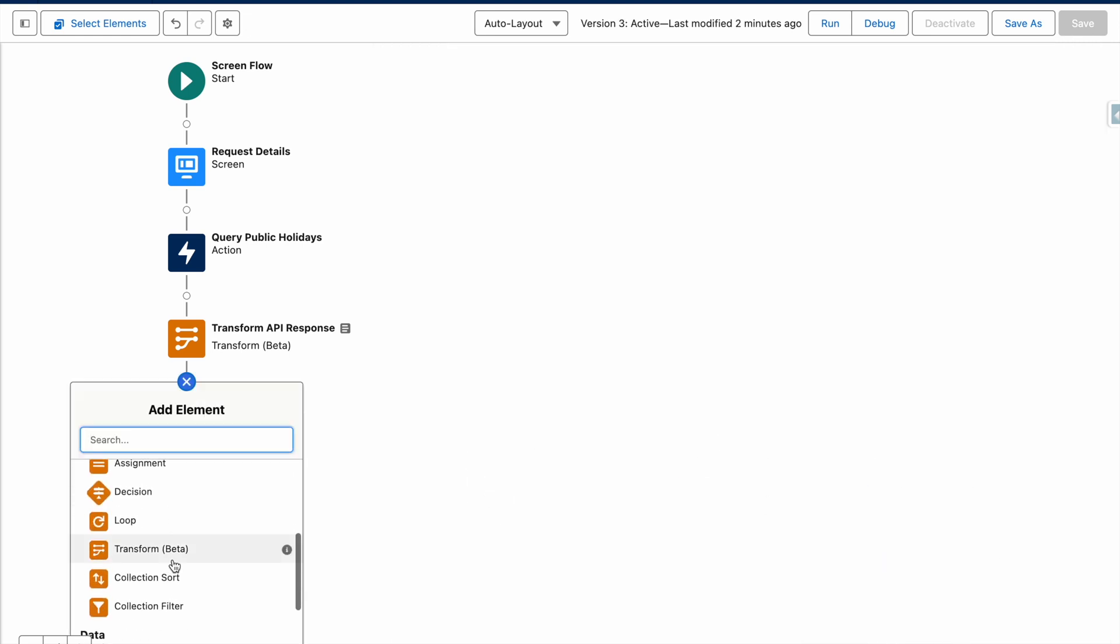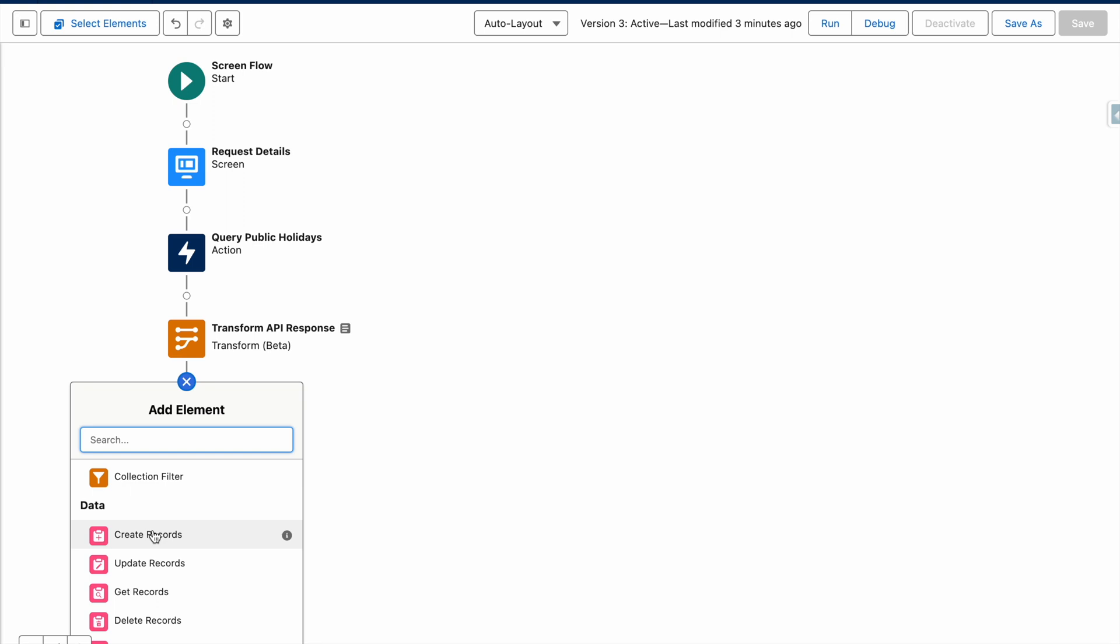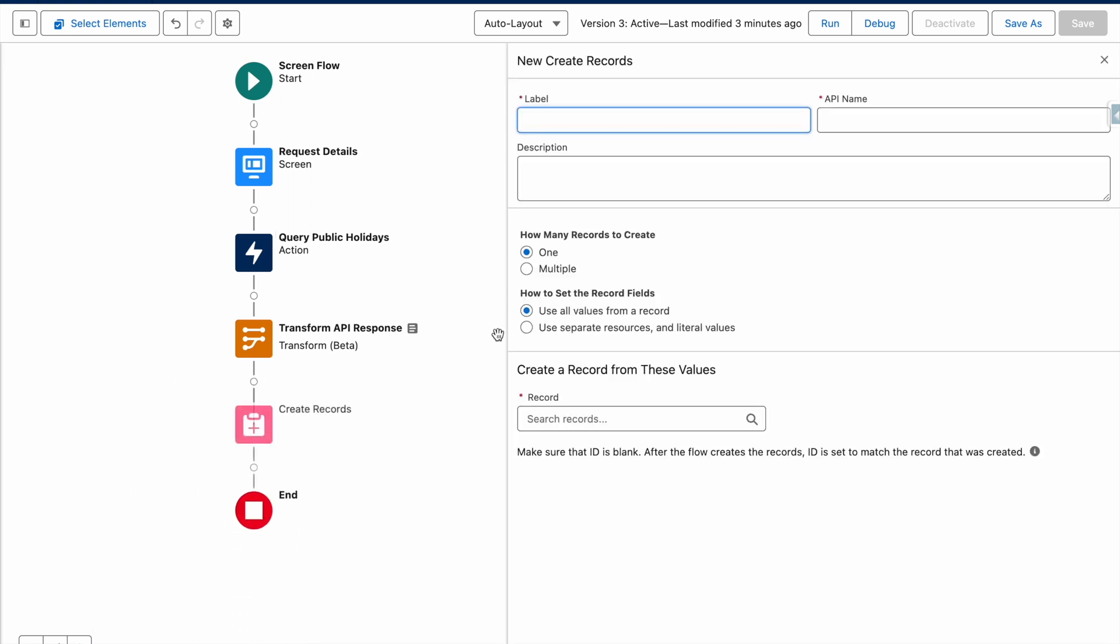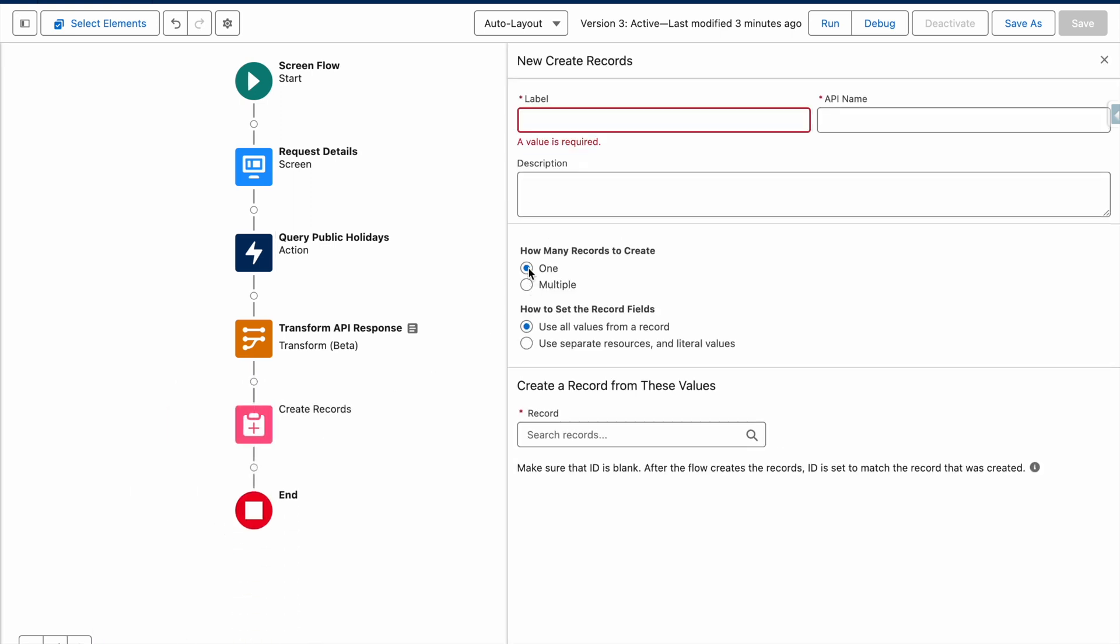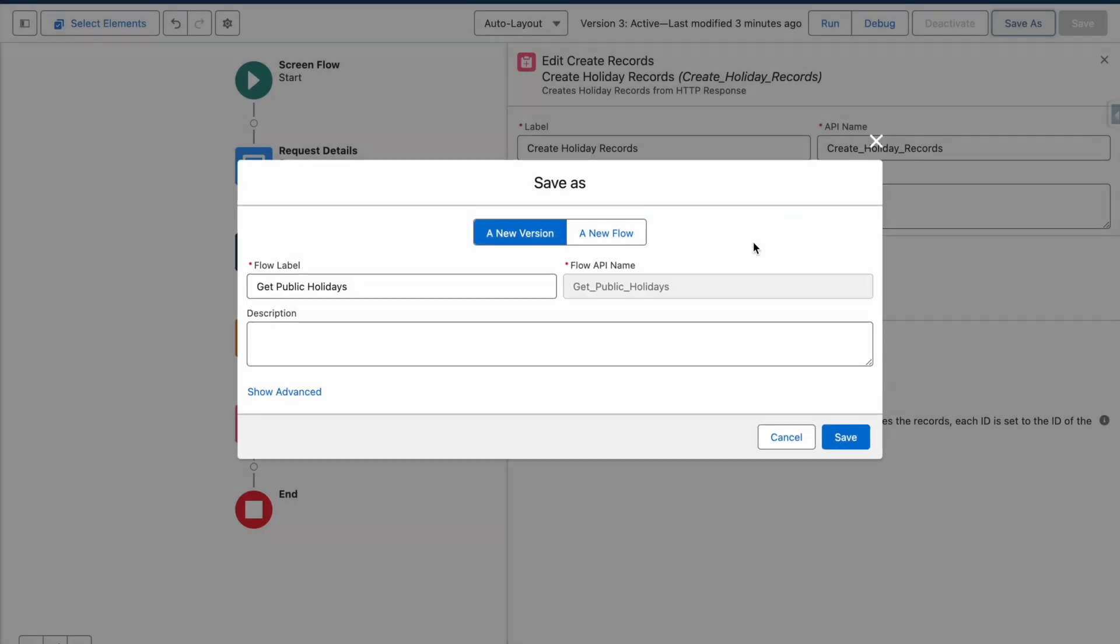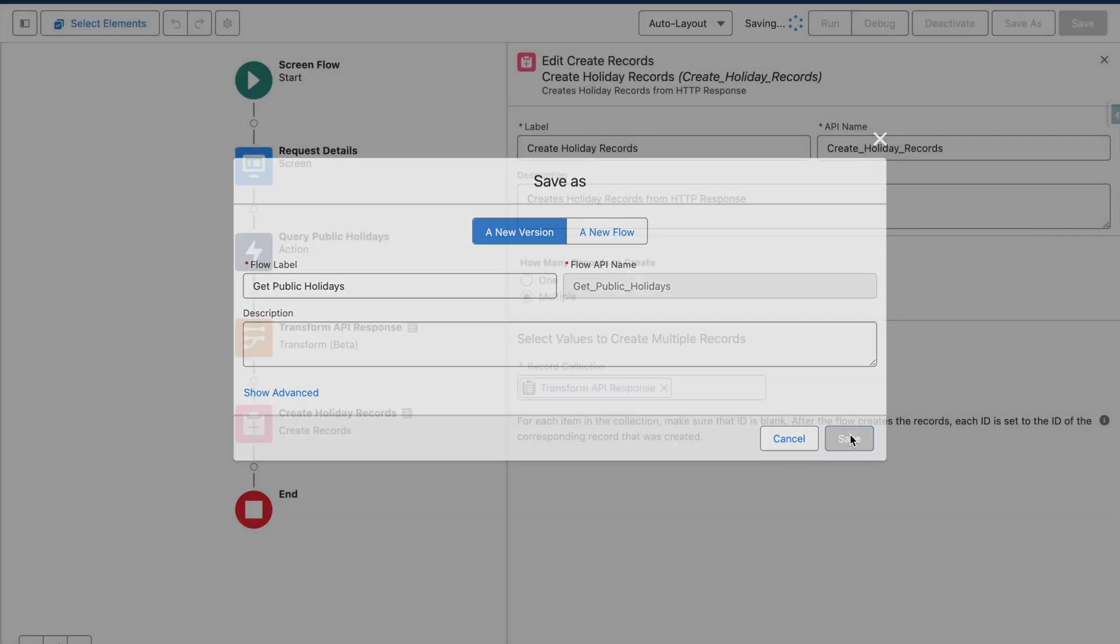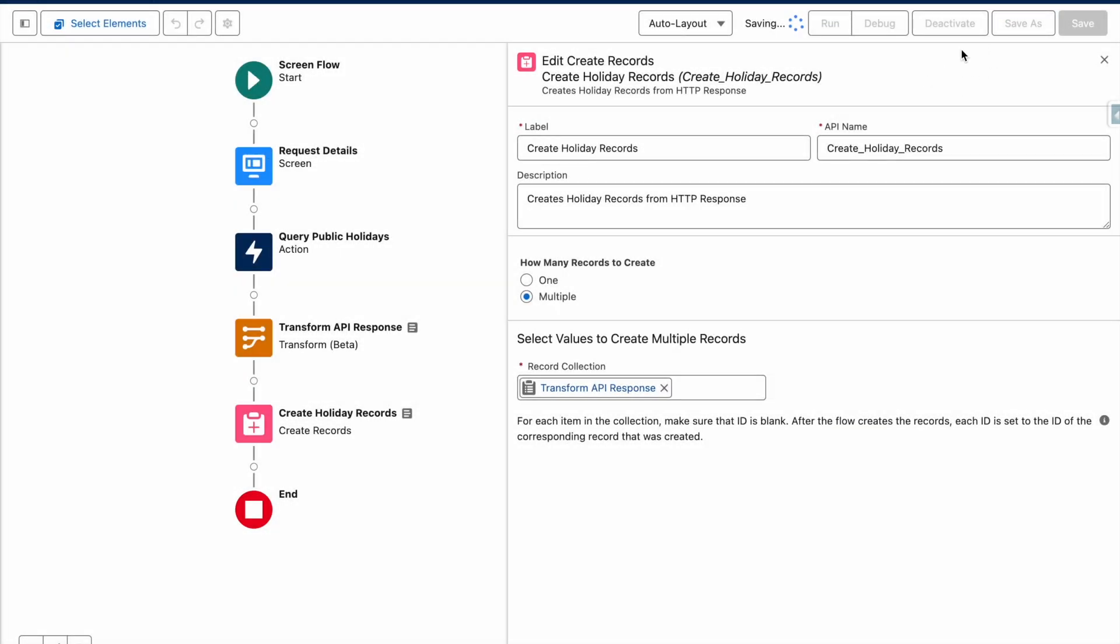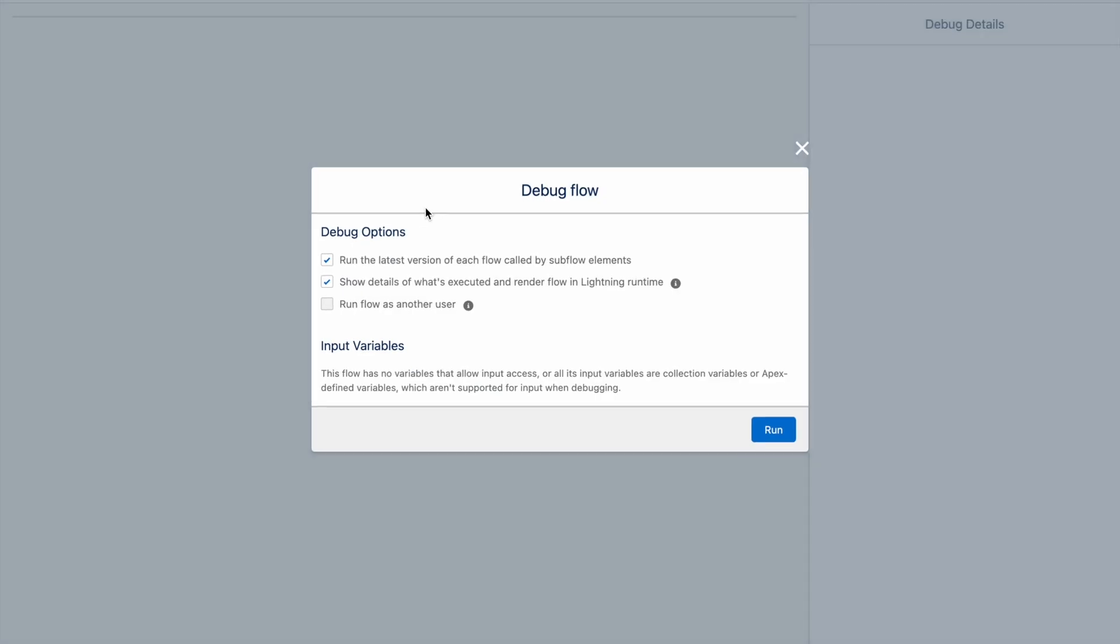Now that I've finished, I am going to create my records. Once I'm happy with my create records element, I'm going to save my flow and activate it. And then I'm going to debug my flow to make sure it works as expected.